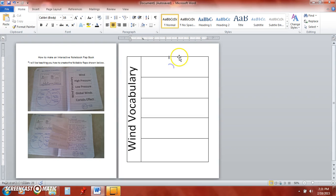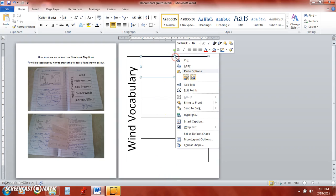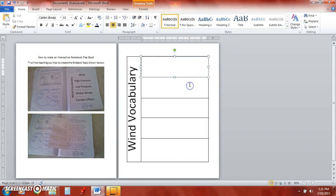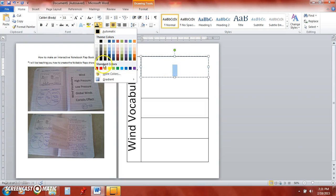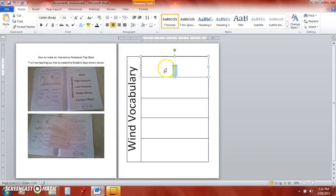Now to go ahead and add text to each individual flap here I'm going to go ahead and right click on the shape, add text, and I'm going to call this one wind. And let's see we'll highlight it, change the color to black, and then I'm going to enlarge it.